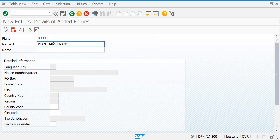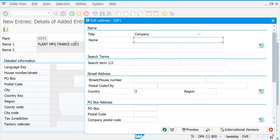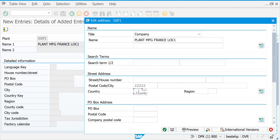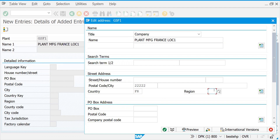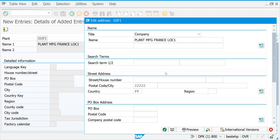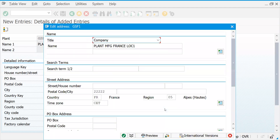Plant MFG Plant MFG France Location One. Let's go to the title — you can choose anything. Let's put Plant MFG France Location One. Assume it is located somewhere in France. Let me give a postal code. In real time you will get the data from your customer. Since it is located in France, let's put France and select region Alps. Press Enter.